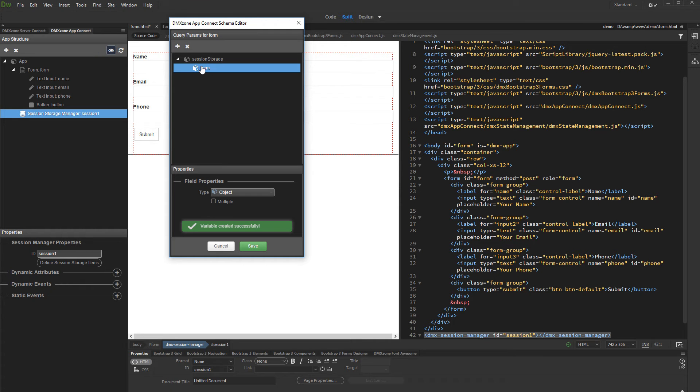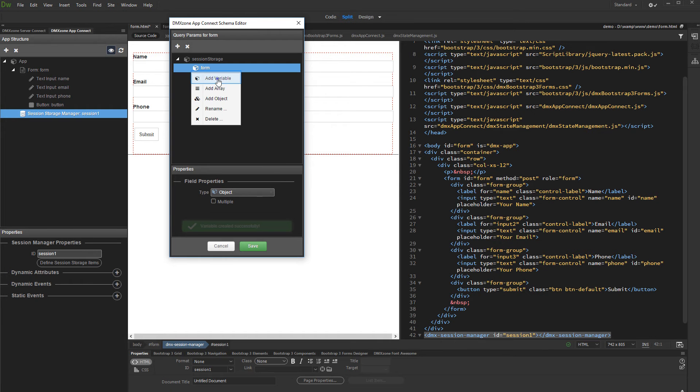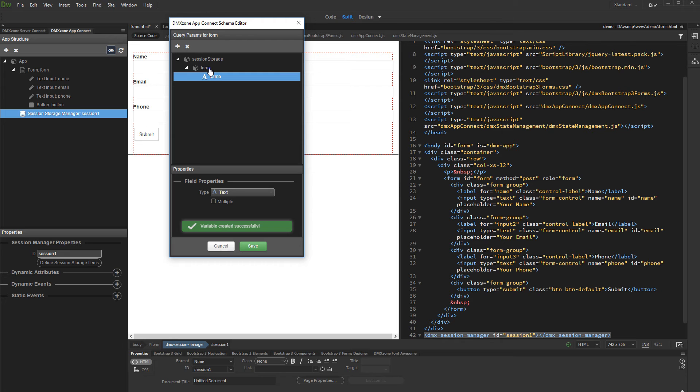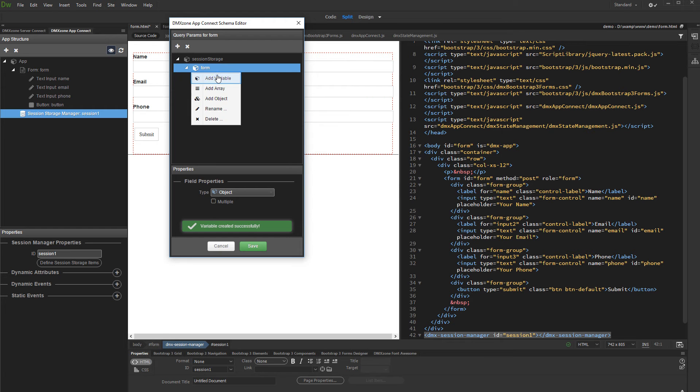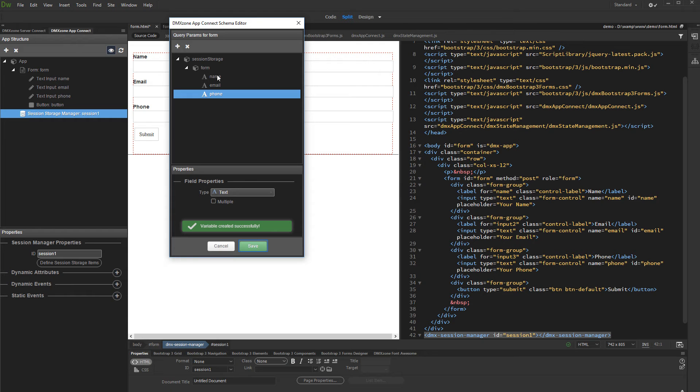Then right click the object and add variable. We add three variables, one for each form field. Save your form variables when you are done.